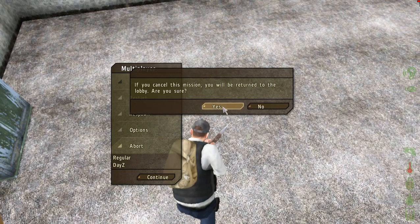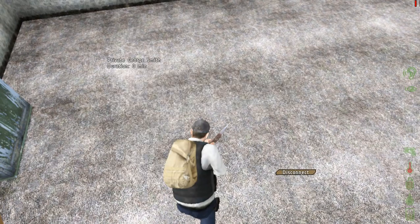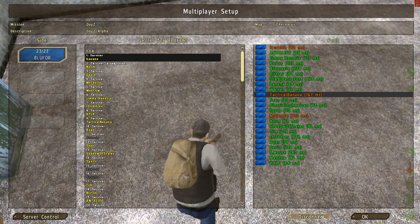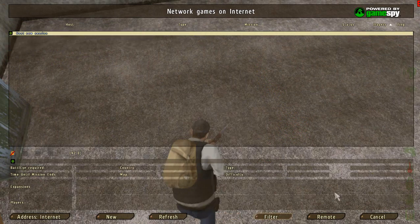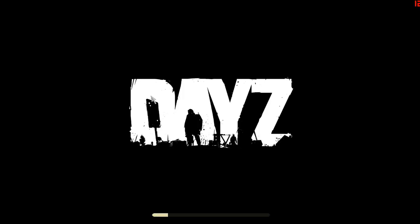If you want to quit, just click abort, disconnect, and disconnect from that server. It should take you to the menu screen again. You can do whatever you want from there.